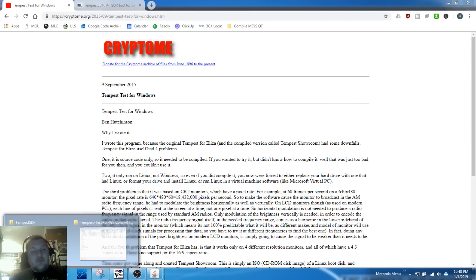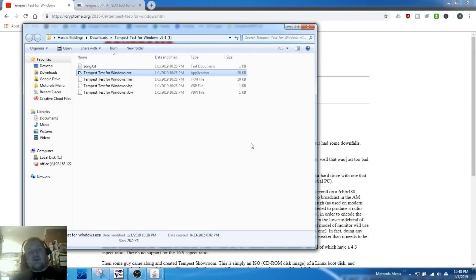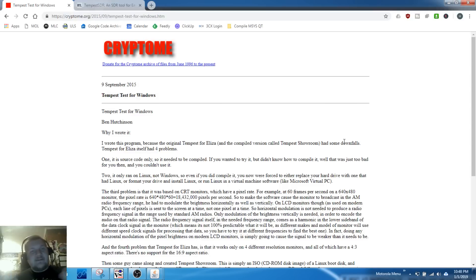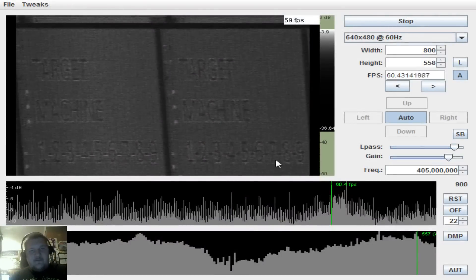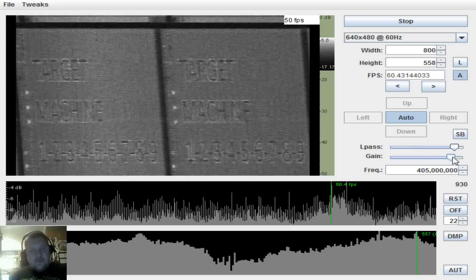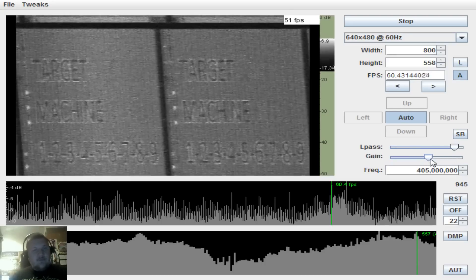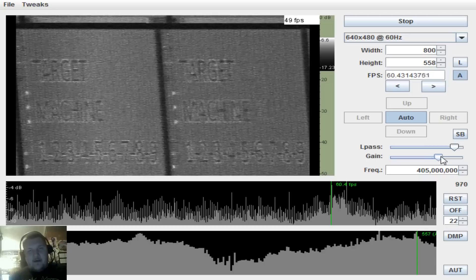The software we're going to use is called Tempest Test for Windows. If we run that on my local machine, you'll see a bunch of bars that flash white and black. It plays a Beethoven song using your screen's unintended radiation, which helps us find our signal for Tempest SDR. I actually have Tempest SDR running right now — you can see our target machine with numbers one through nine, and you can get a fairly crisp image. We're currently at 405 megahertz.